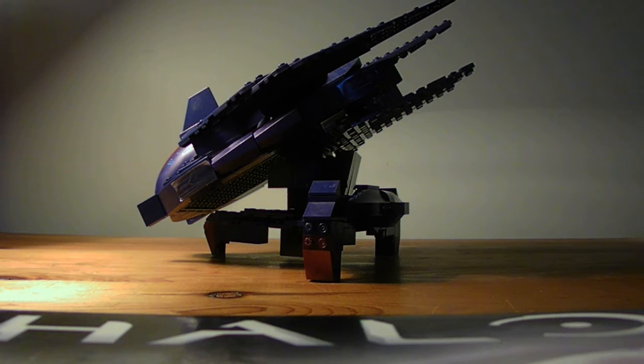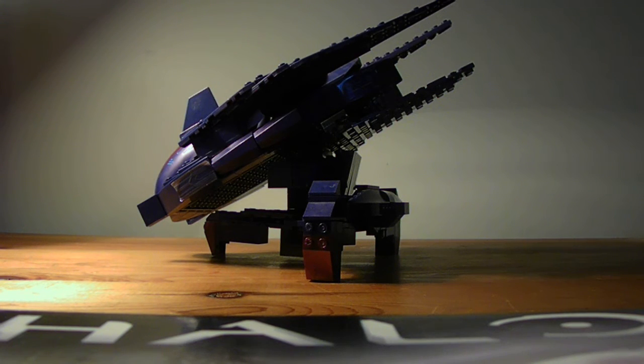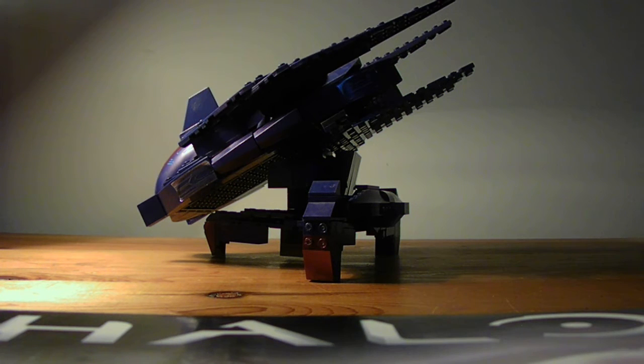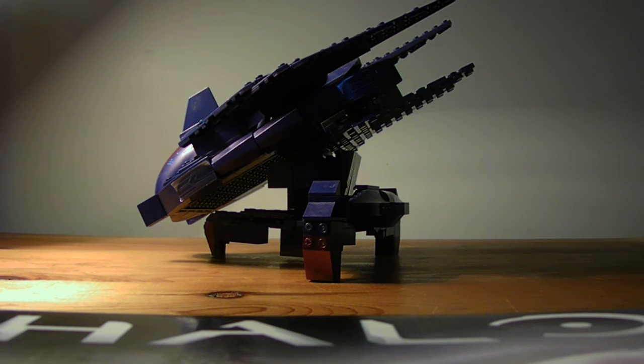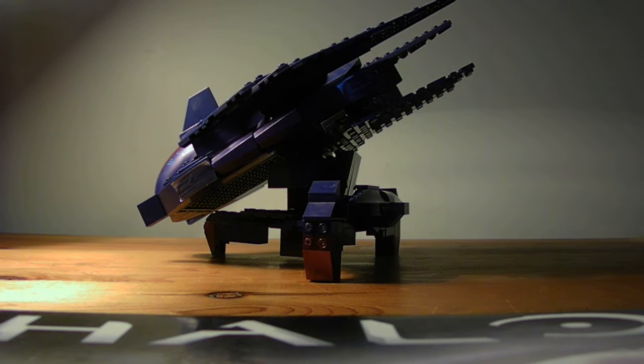Hello everyone, ebomb113 here with another custom Megablocks creation. This is my Covenant anti-air battery.